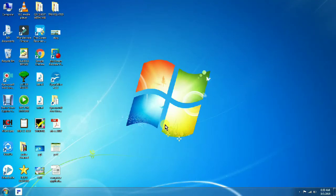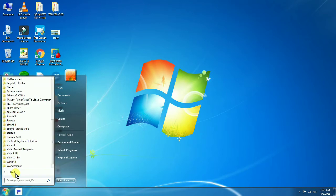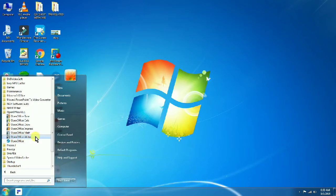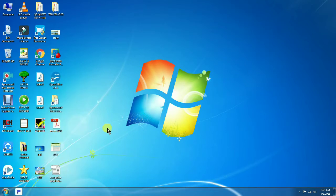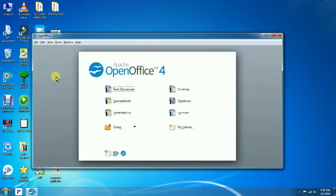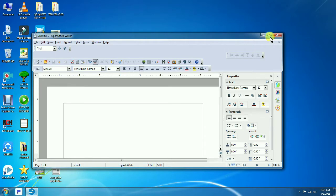Hi viewers, in this video session we will talk about OpenOffice Writer Part 2. To open OpenOffice Writer, go to Start > Programs > OpenOffice Writer, or double-click the OpenOffice Writer icon on your desktop, or double-click 'Text Document' on the welcome screen. The title bar shows the file name and application name, along with minimize, maximize, and close buttons.